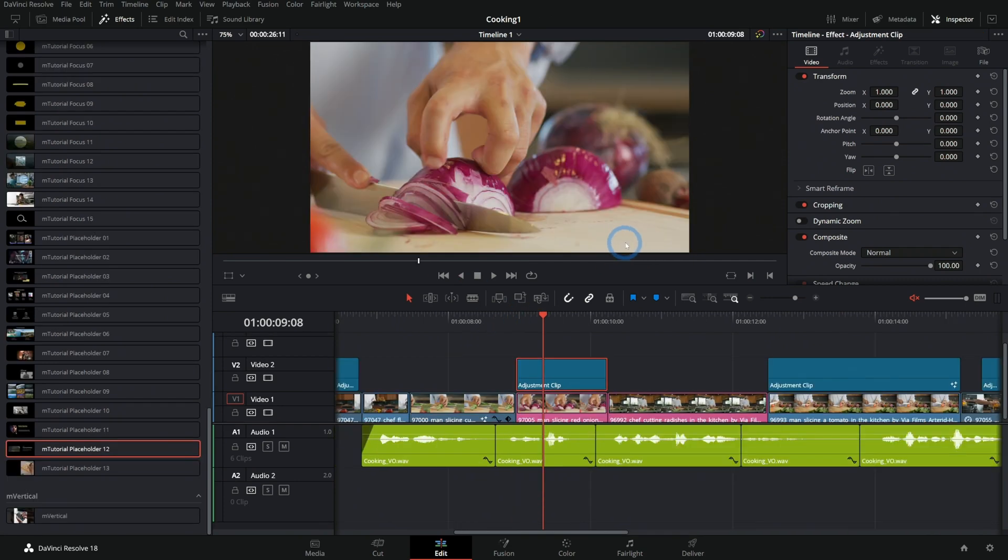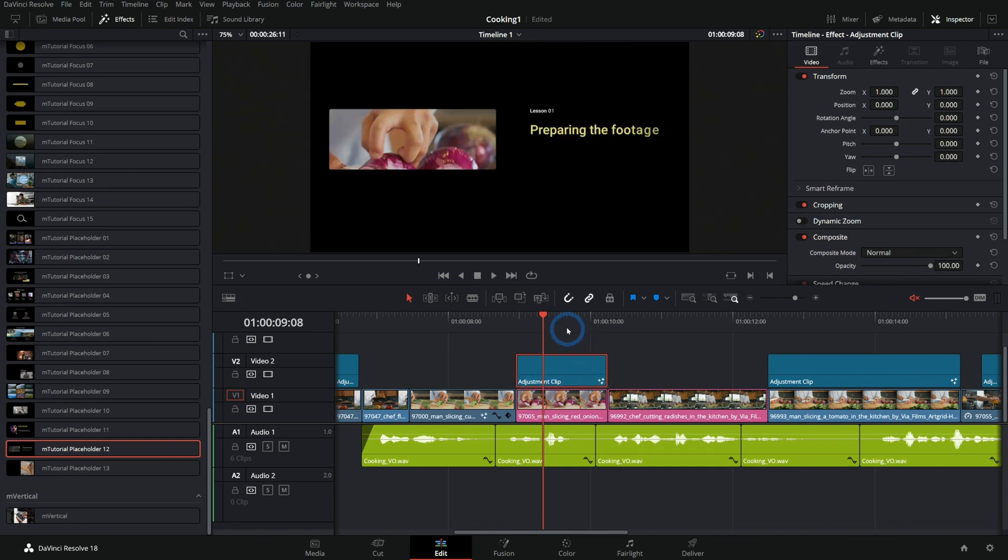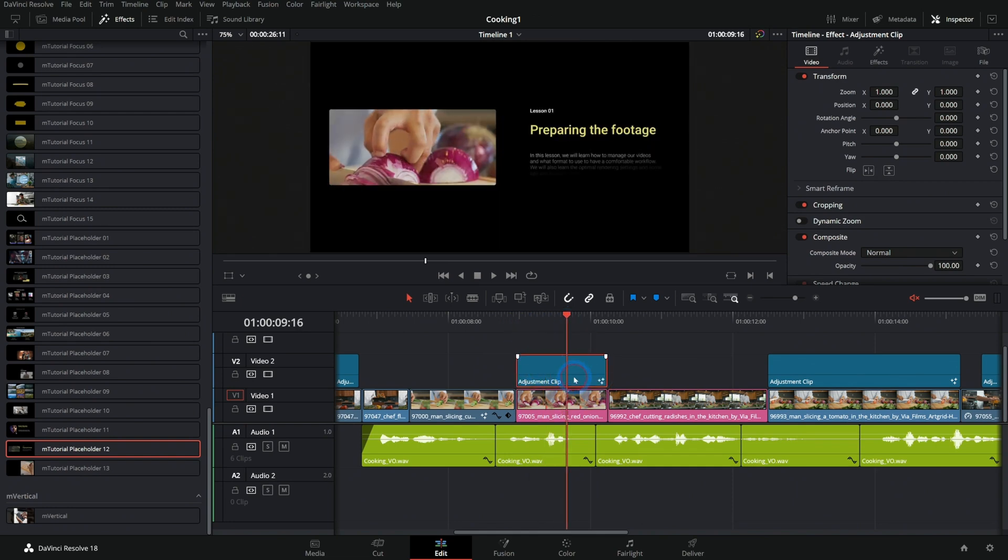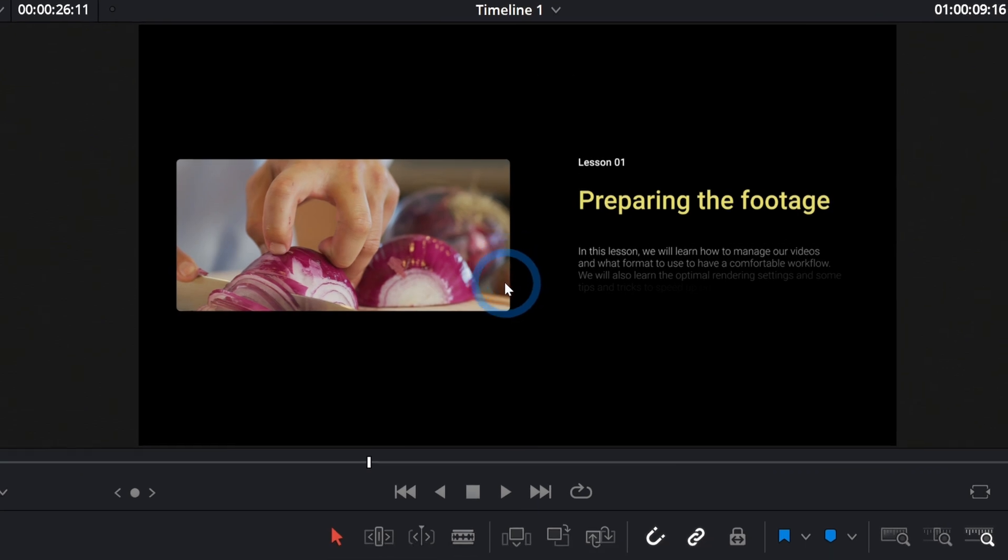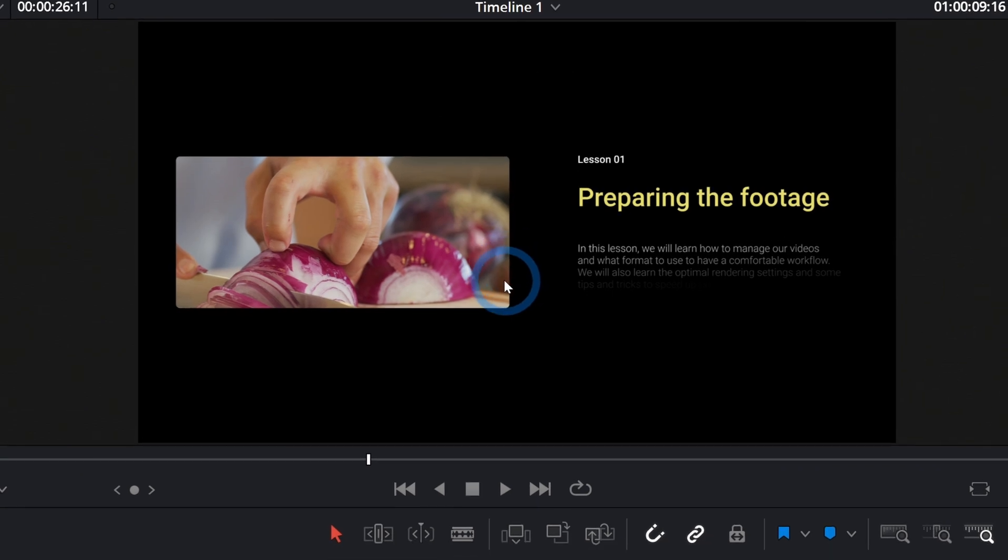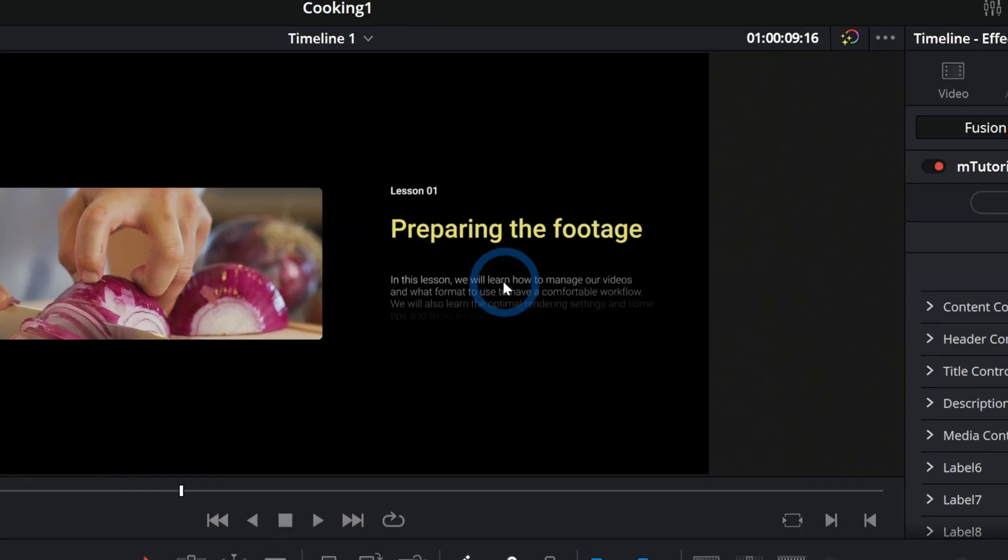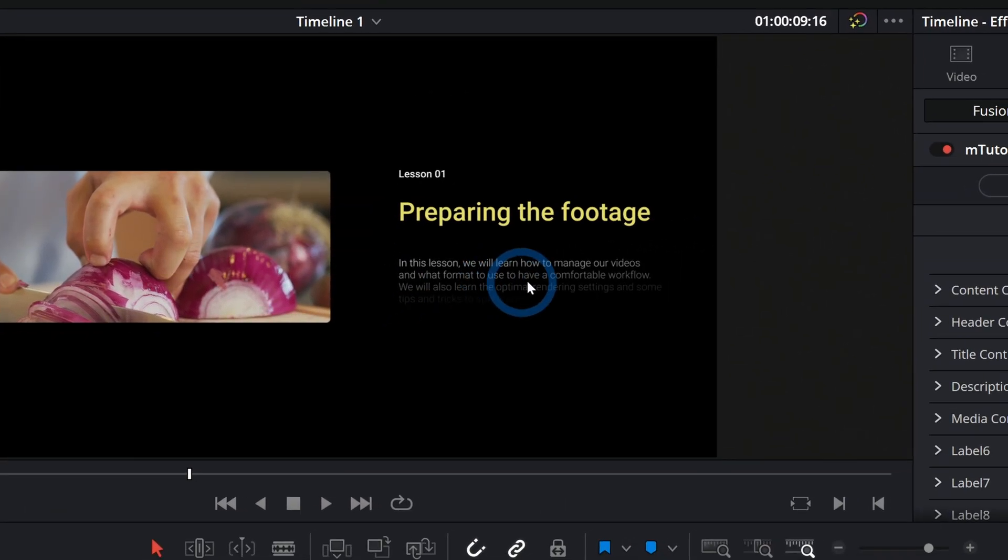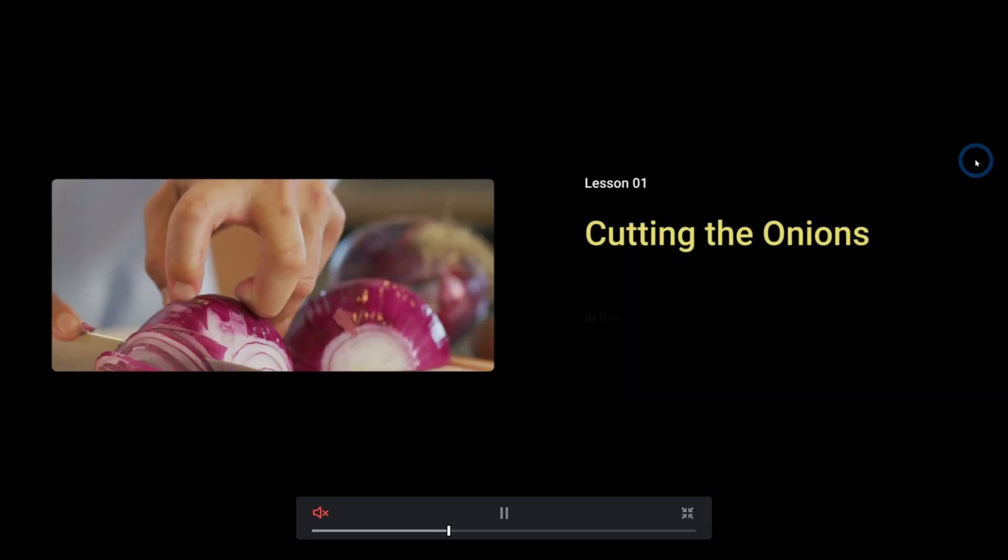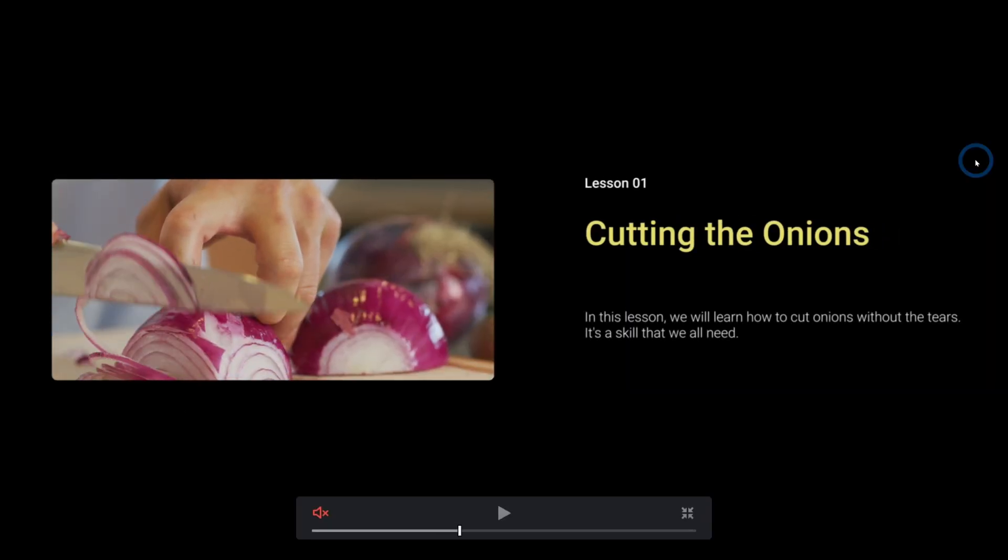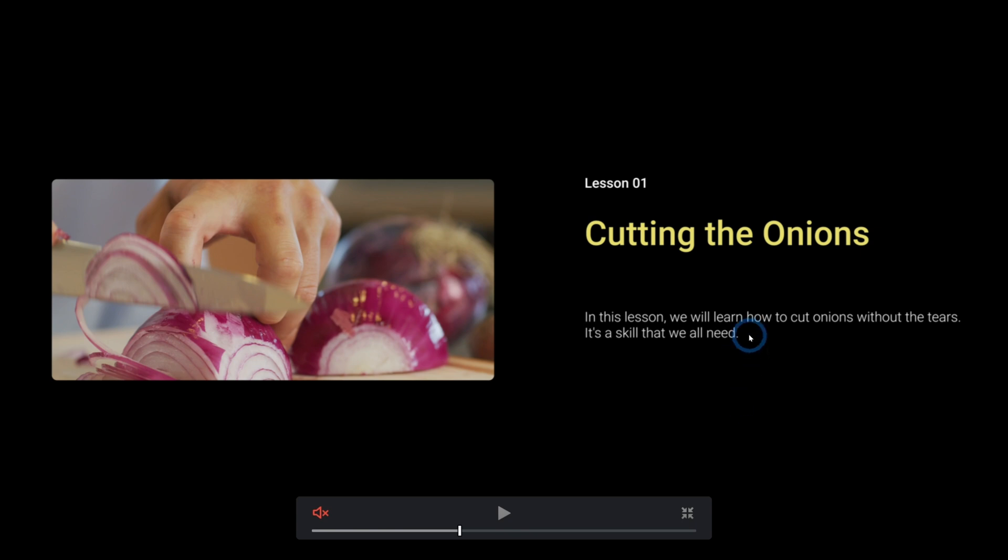Let's say I want to do like a little chapter or something here. I can grab this Tutorial Placeholder 12, drop this on my adjustment clip, and check this out. It makes this into a little animated window here, and we can customize this text. And now this will animate in. And it's just so easy to make something like that.